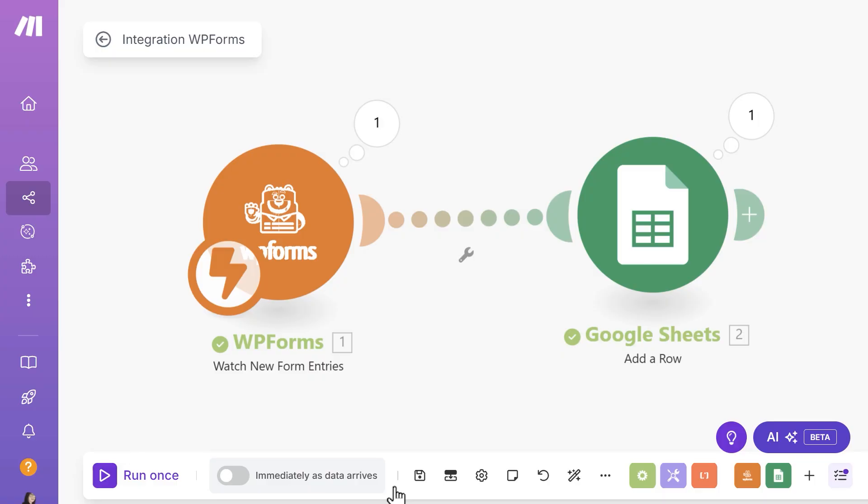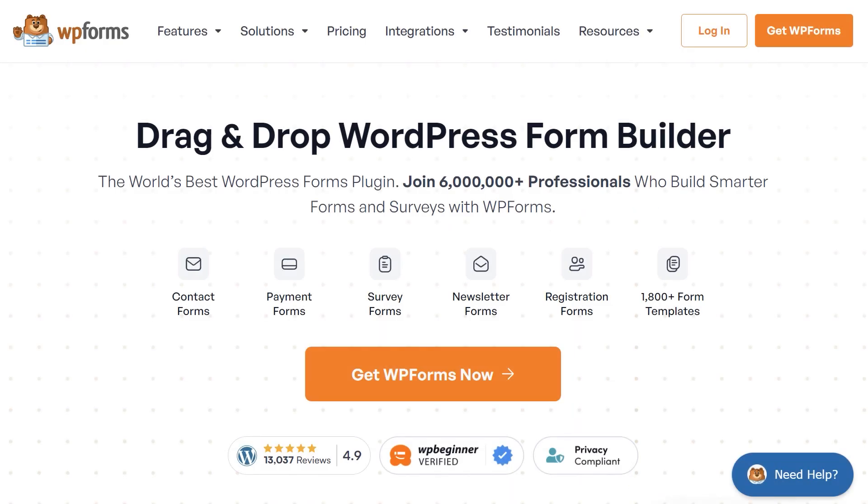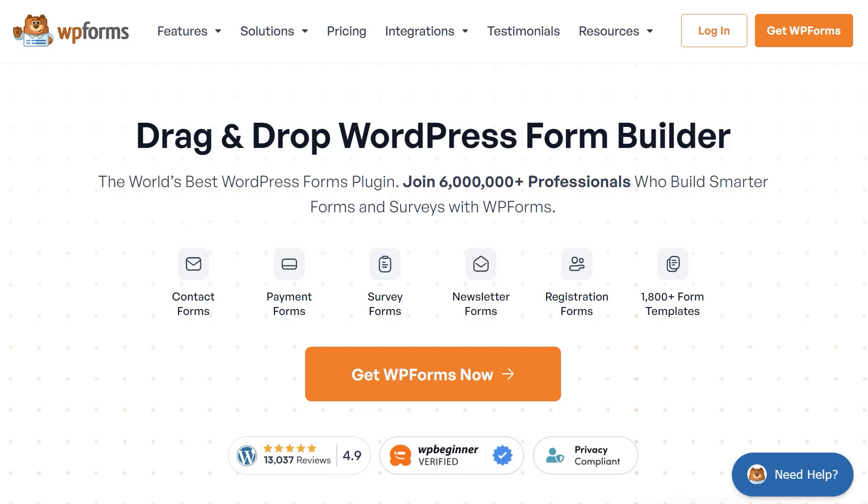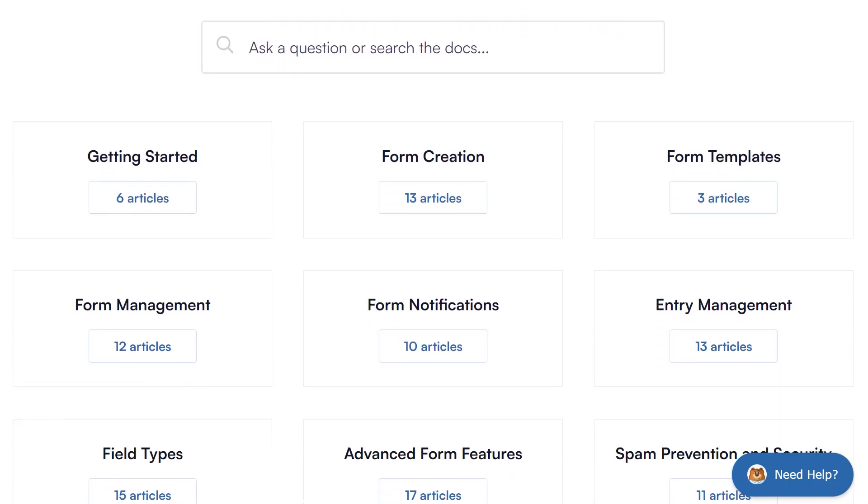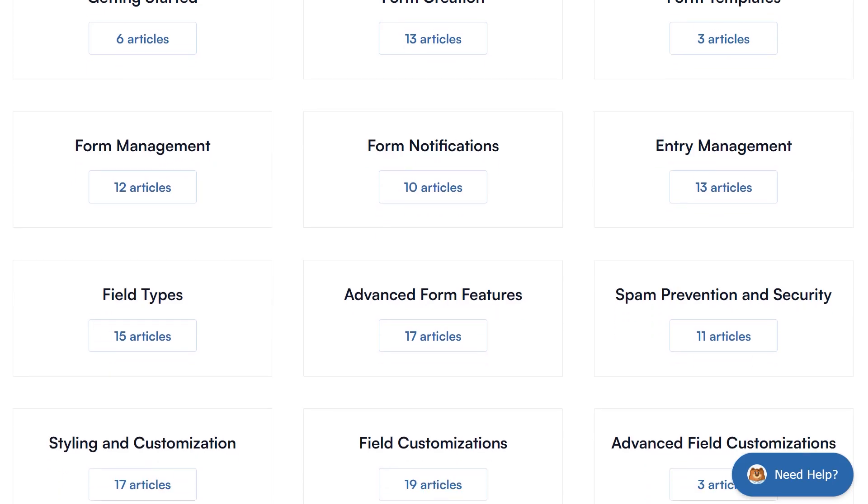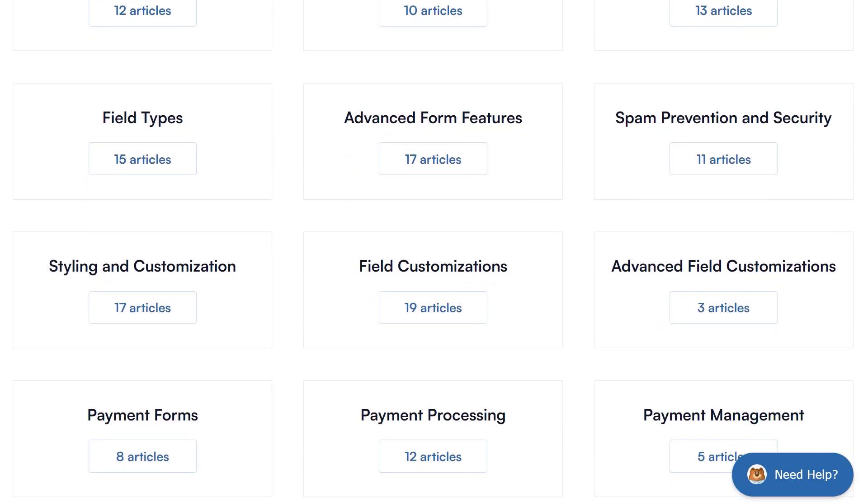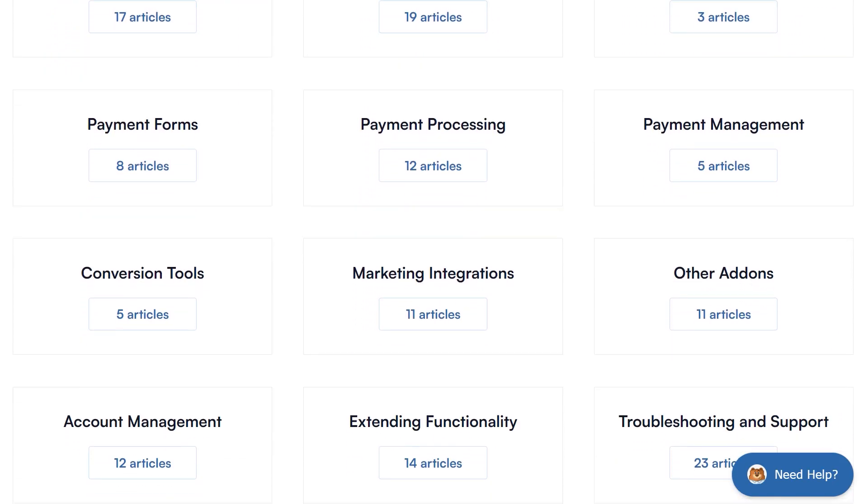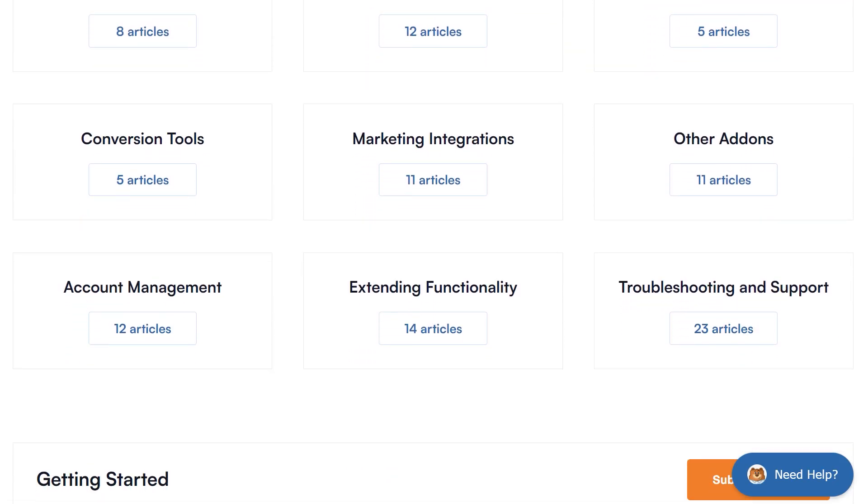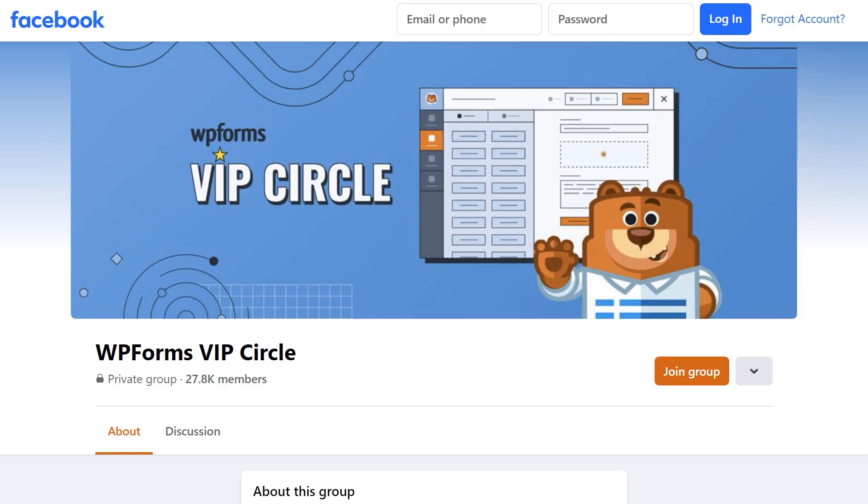If you have any questions or concerns, please visit wpforms.com and check out our documentation page where you can find step-by-step written guides for all of our features, add-ons, and more. You can also join our WPForms VIP circle group on Facebook to learn even more tips and tricks as well as be part of the growing WPForms community.